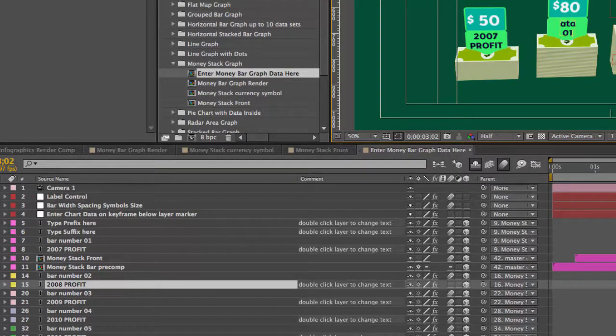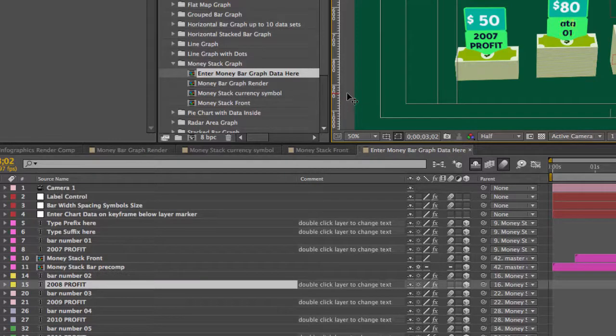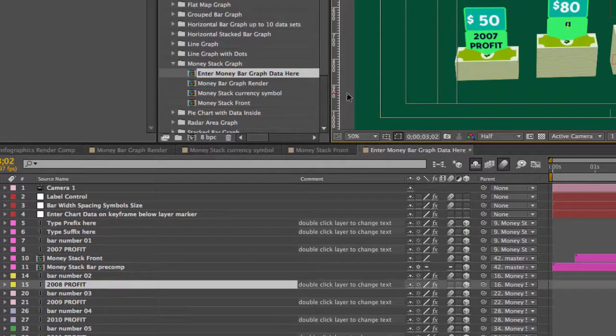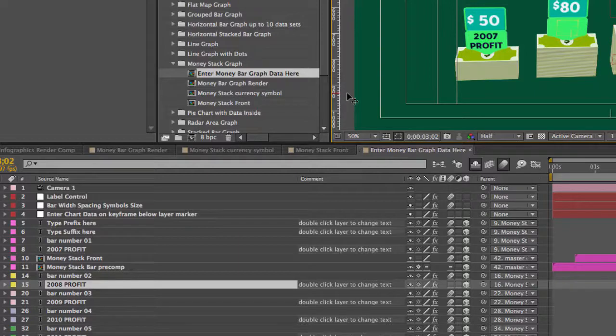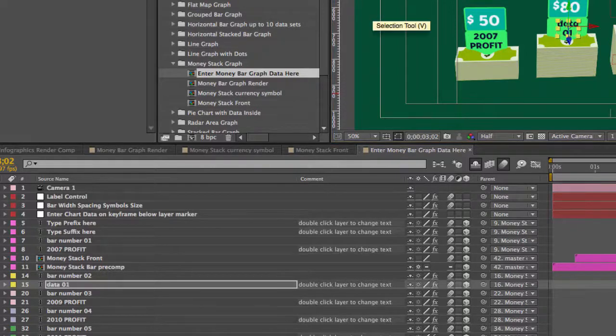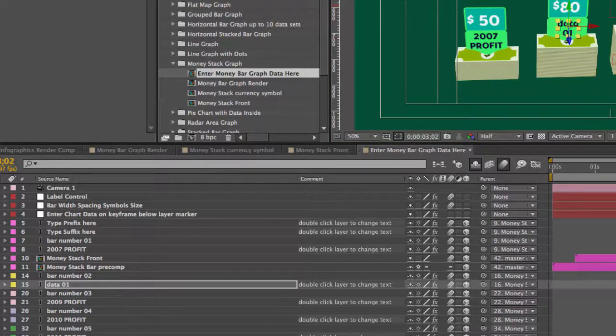And you can type your text here. There we go.